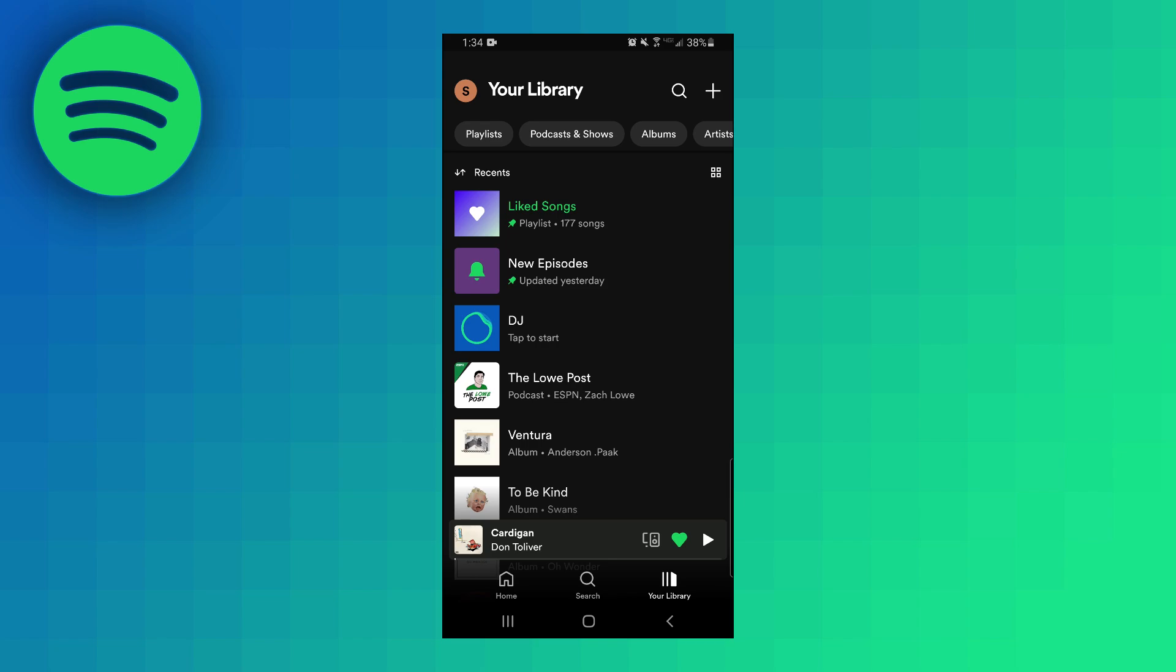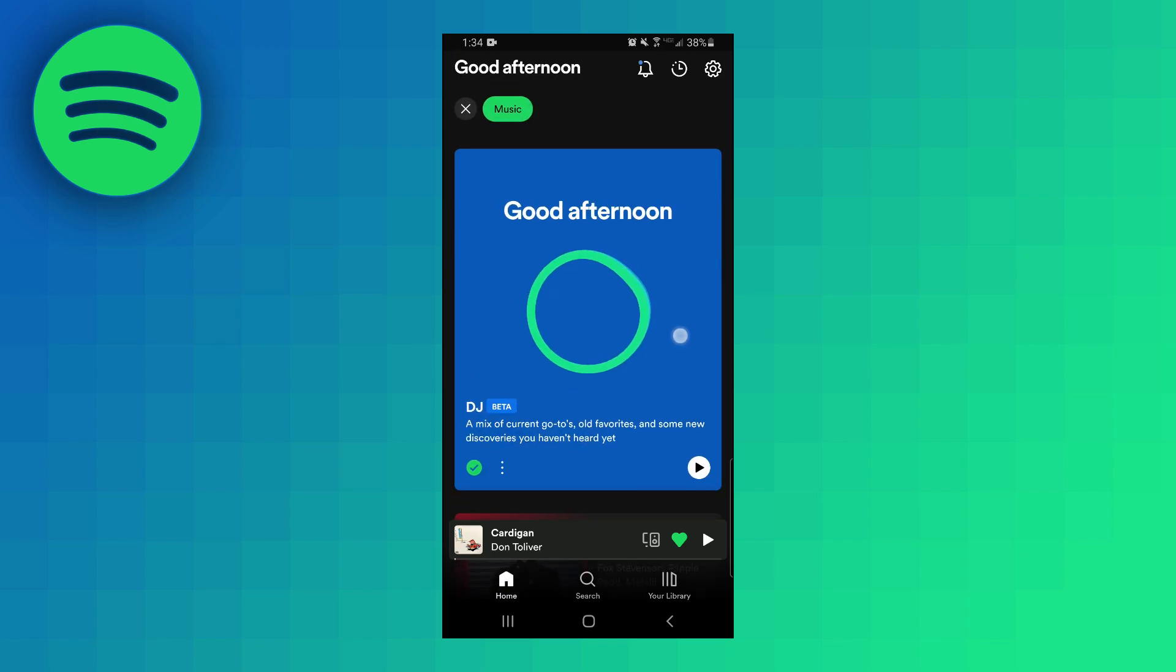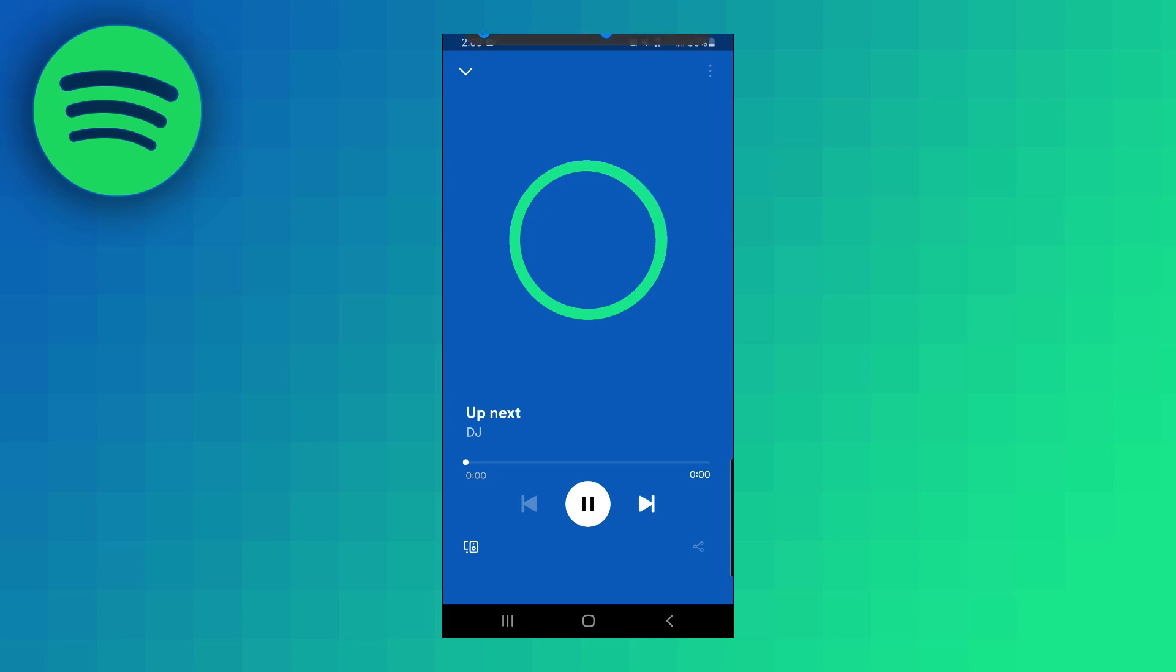So if we go ahead and play this DJ you're first going to hear from the AI host. On the way now I got a mix of stuff that should sound a lot like what you've been listening to lately. Something just your vibe starting off with this one from Sean Paul. He sort of just explains the vibe he's going for and what music is going to play next and then the music will start playing.